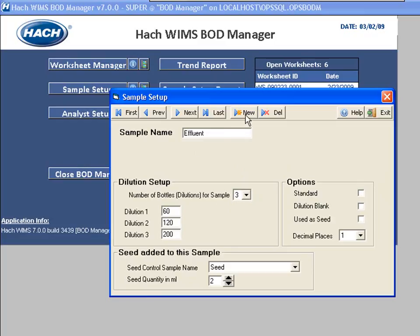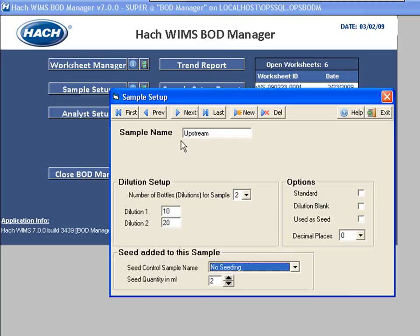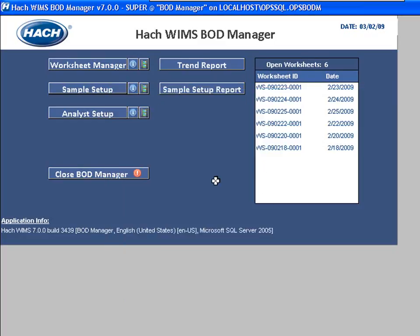To create a new sample I just click New. Let's say I've got to do an upstream sample — I type in 'upstream,' choose how many bottles I want to run, let's say two, with dilutions of 10 and 20. I don't seed it, so I check no seeding. None of the other options apply. I can exit, and any way that I move off that record it's saved. That's all there is to sample setup — thank you.